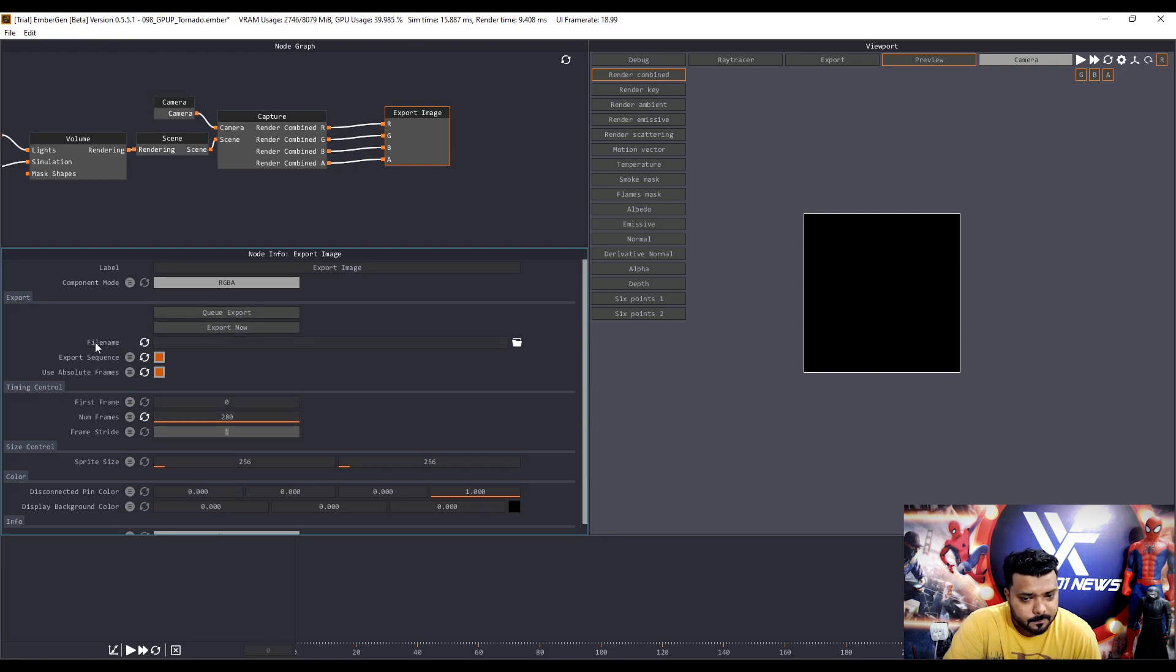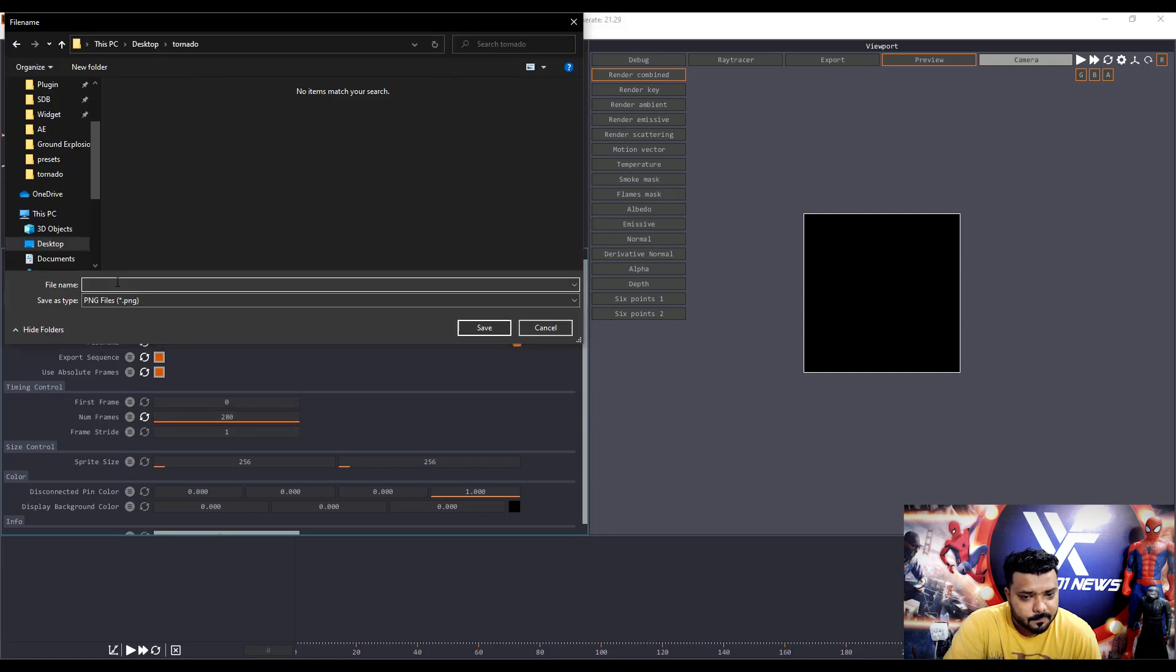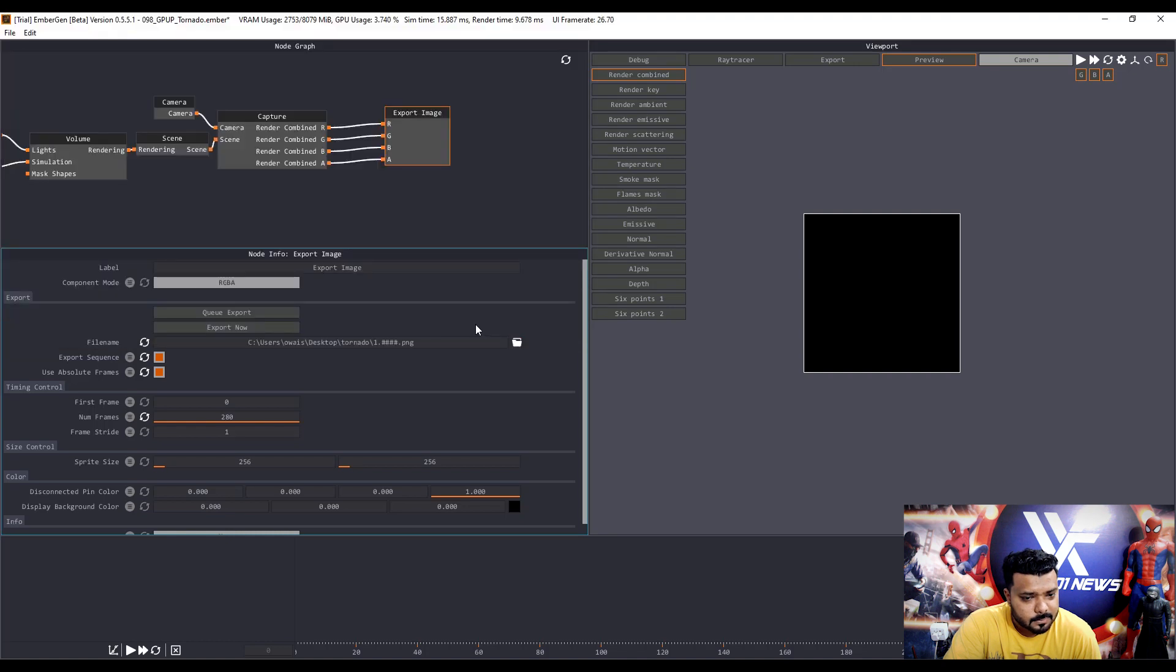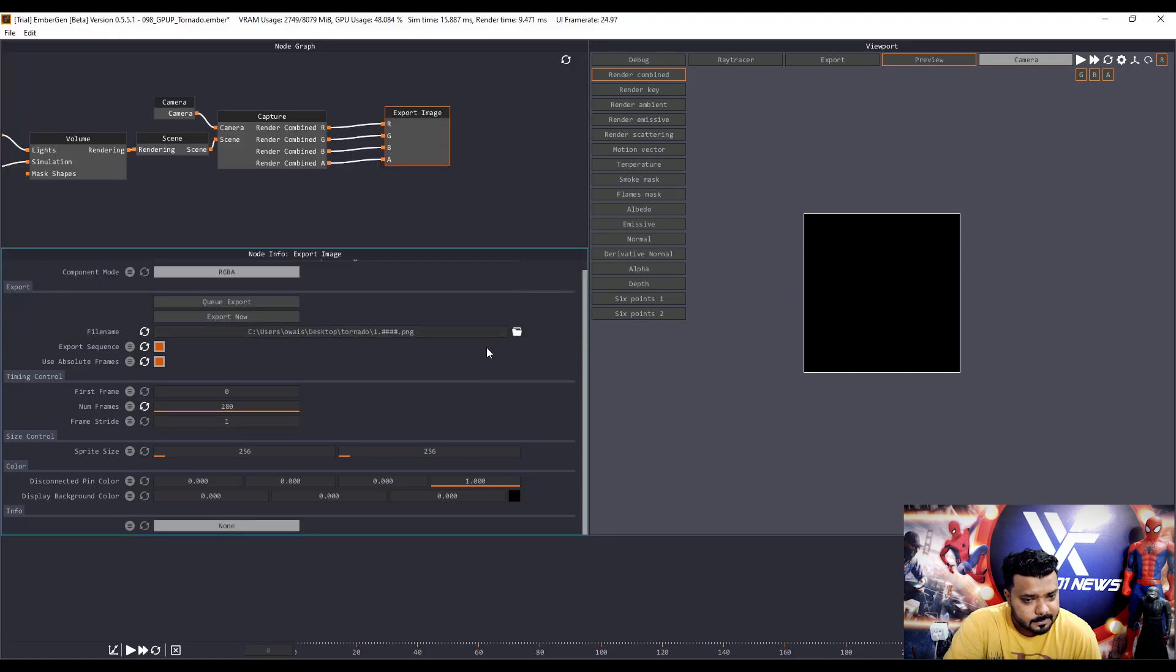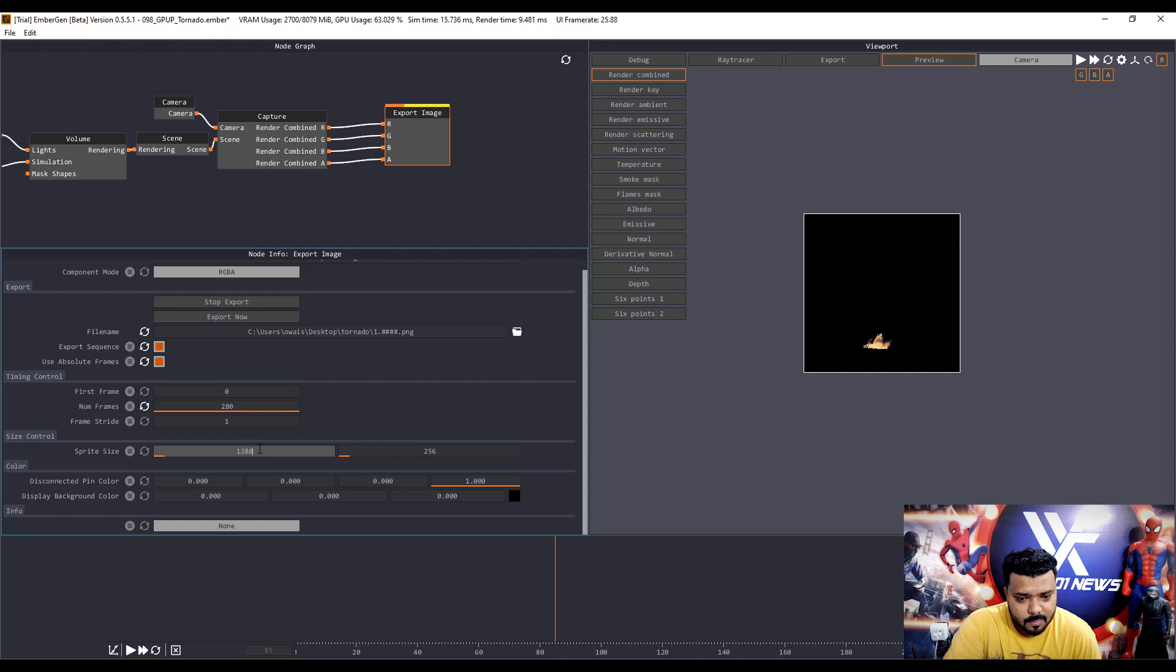Frame rate size. First I select the output folder and select the PNG format and change the spread size. 1280 by 1080.